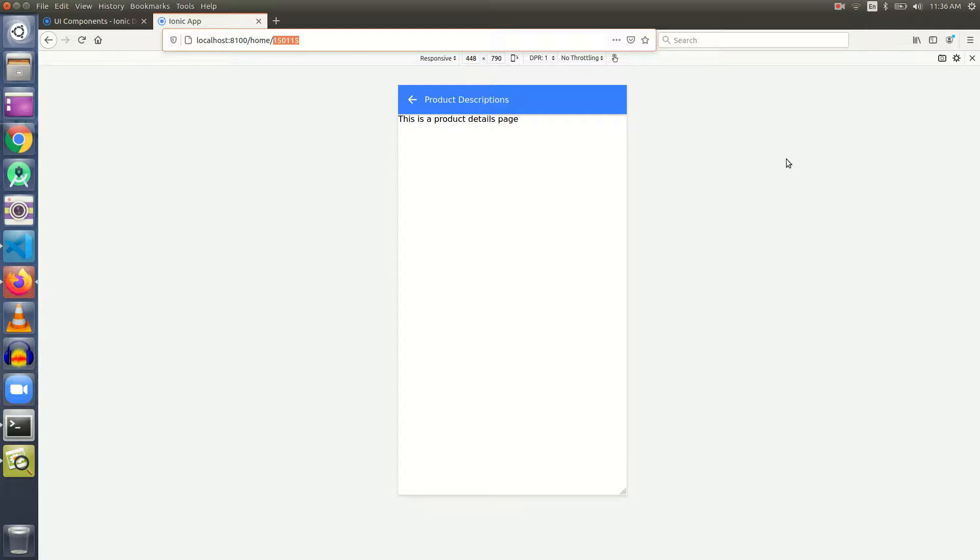What we are going to do, we are going to first learn about ion-card and then fill it with some dummy data. Later on, we will fetch the data over the API using this ID and arrange it properly over that ion-card. So, let us get started.